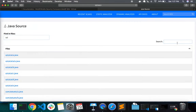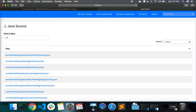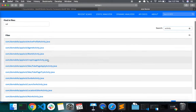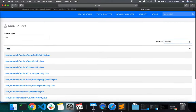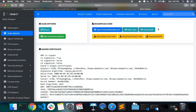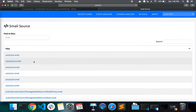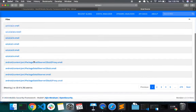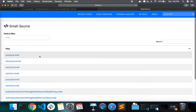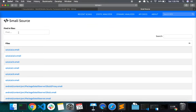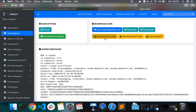Similarly, if you want to search for a particular file name — like files that contain the word 'activity' — you can search that here and it will list all matching files. You can also view the SMALI code corresponding to the binary, since MobSF converts the DEX code into SMALI. Like with Java source code, you can find inside files or search for a specific file. This section also allows you to download the Java source code, the SMALI source code, or even the APK itself.